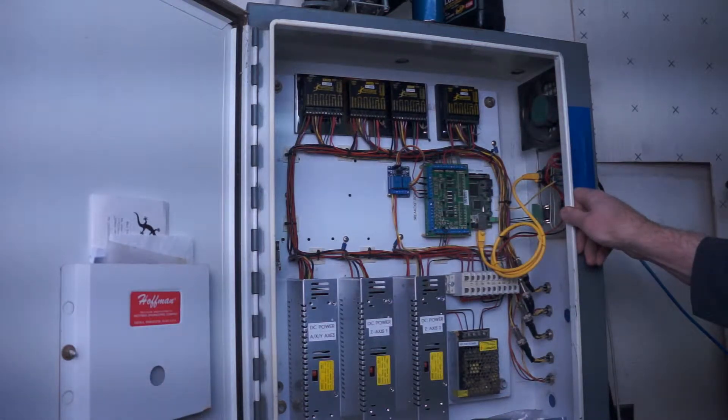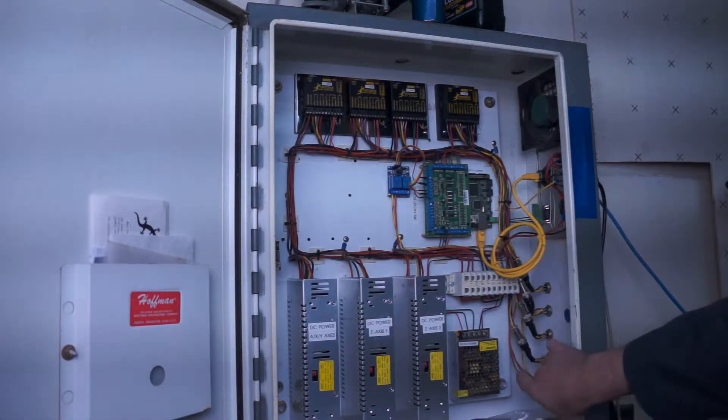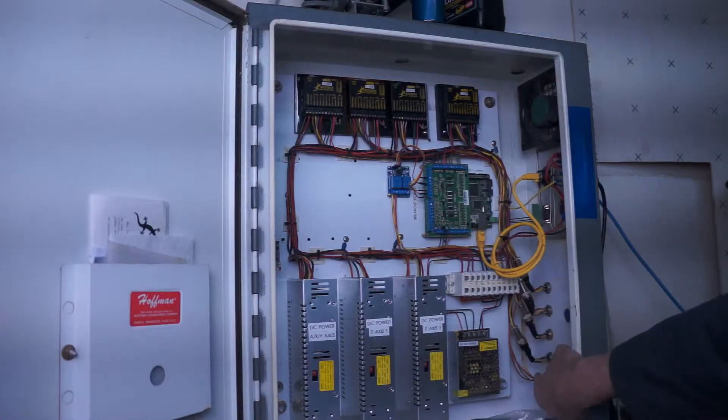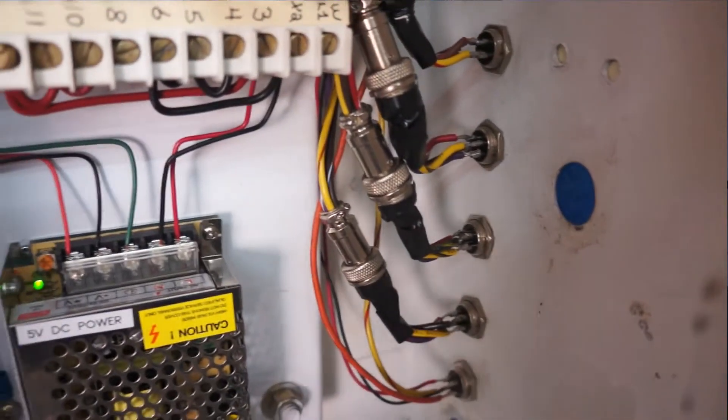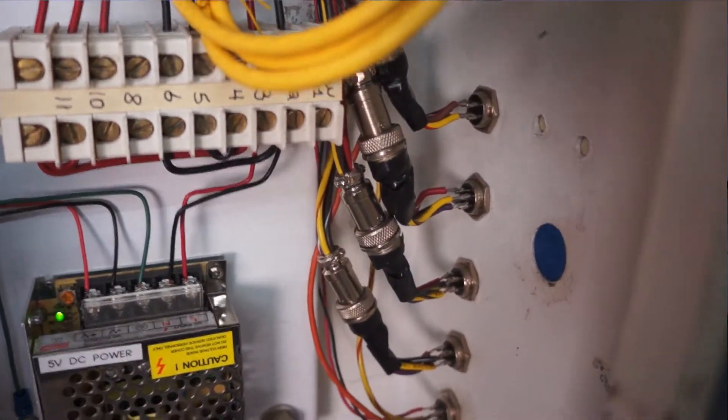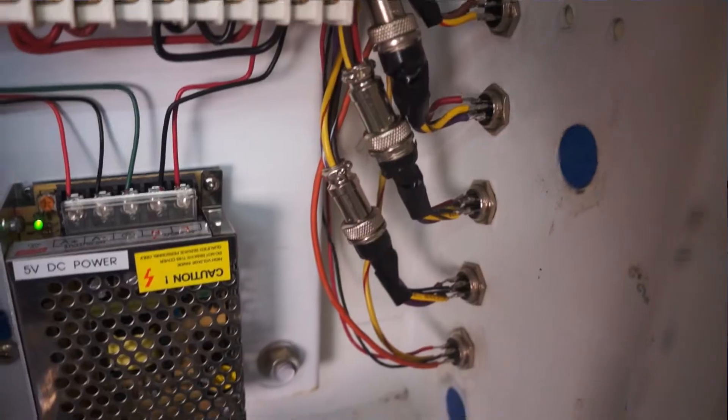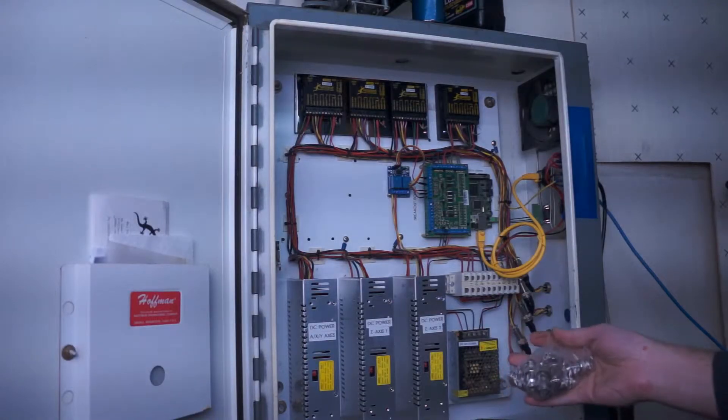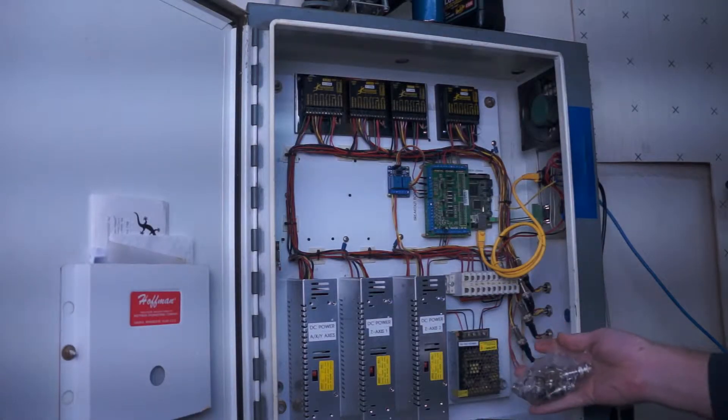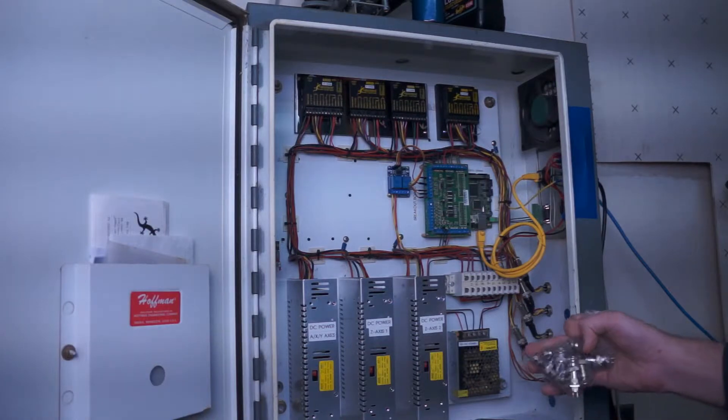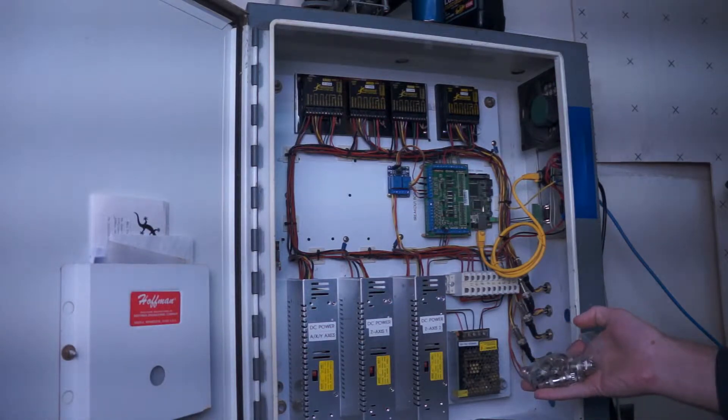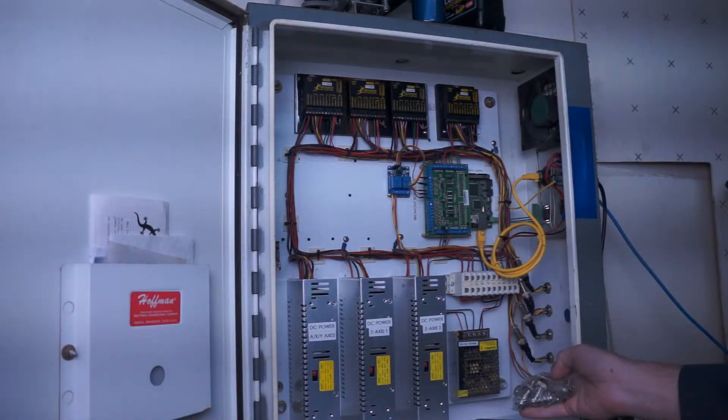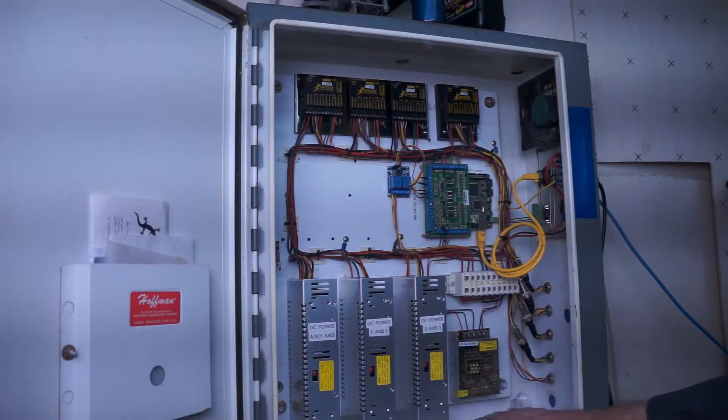I ran outputs - this was a really nice upgrade for me - to use these aircraft plugs. These are four-prong aircraft plugs. I got a whole bag of them really cheap off of Amazon.